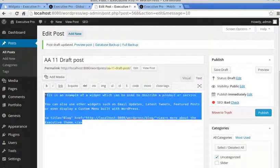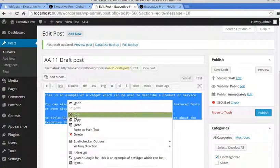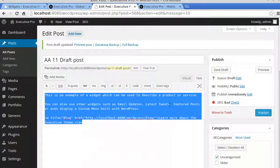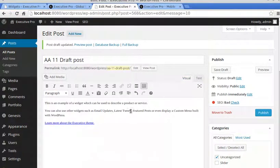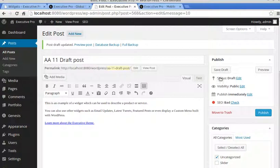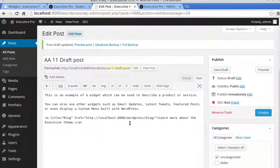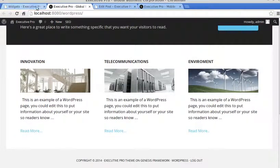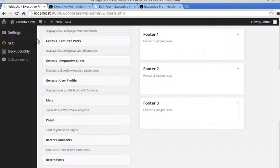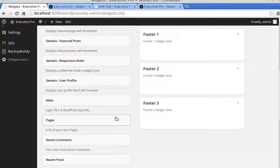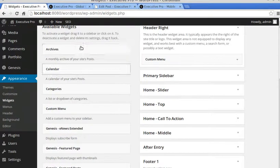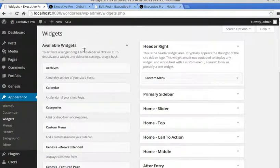So we copy that text, and remember, we made it using the visual editor so we could add the link easily, and then we copy the code using the text tab so that it includes the HTML.